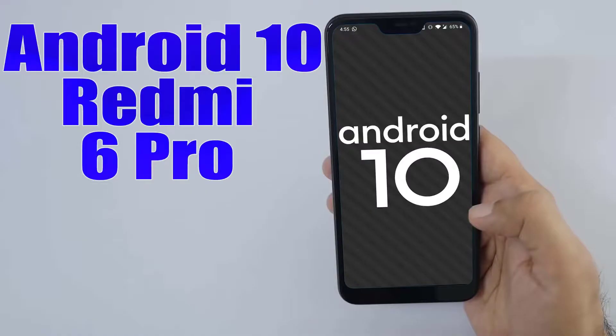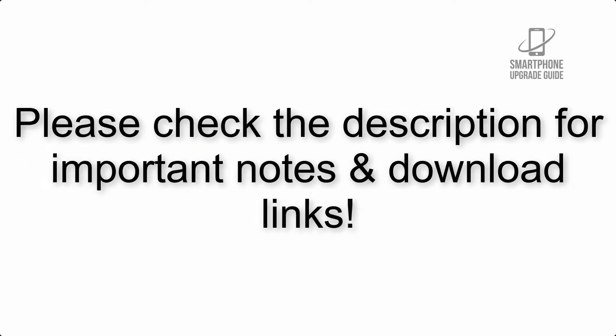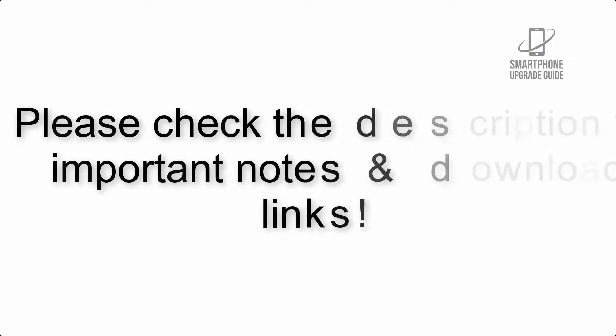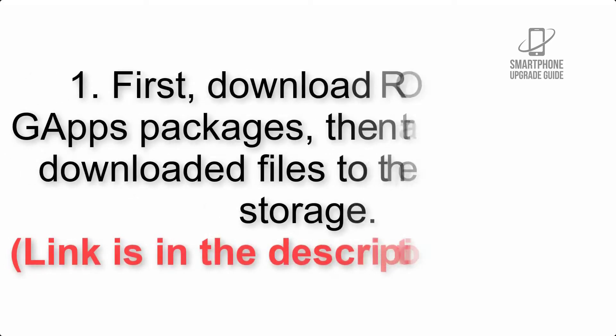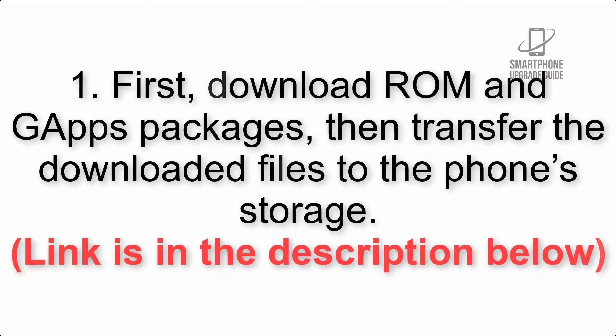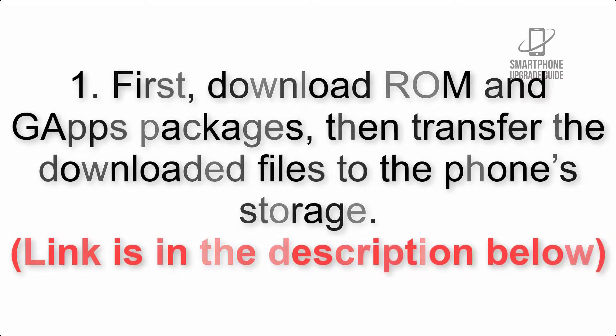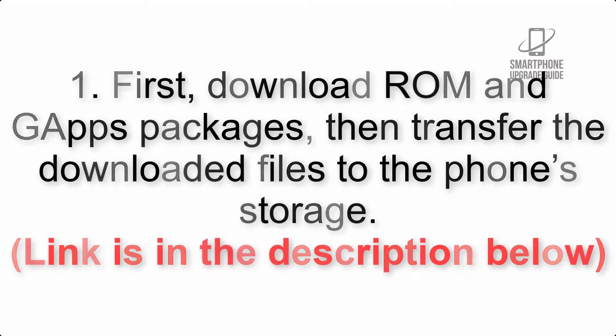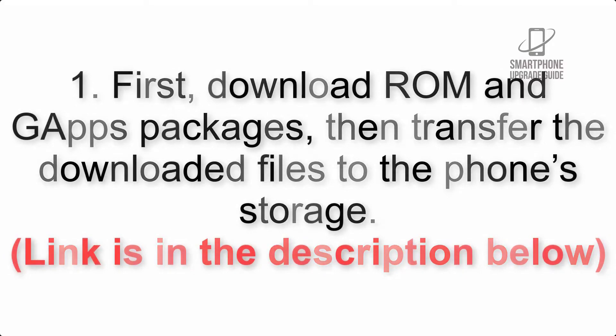Install Android 10 on Redmi 6 Pro via Pixel Experience ROM. Please check the description for important notes and all the download links. First, download ROM and GApps packages, then transfer the downloaded files to the phone's storage. Link is in the description below.